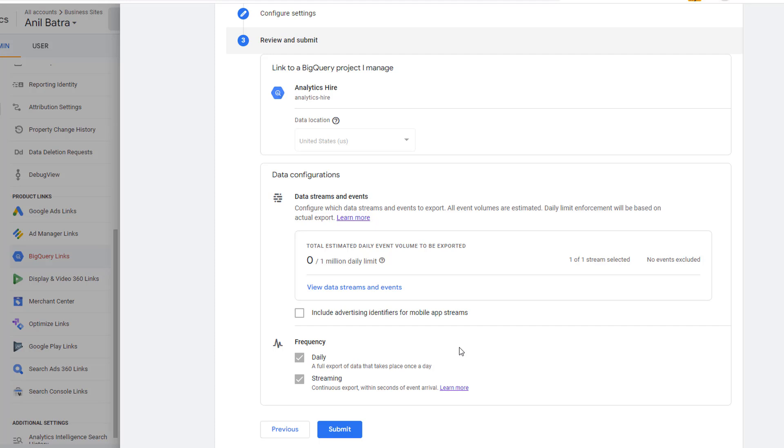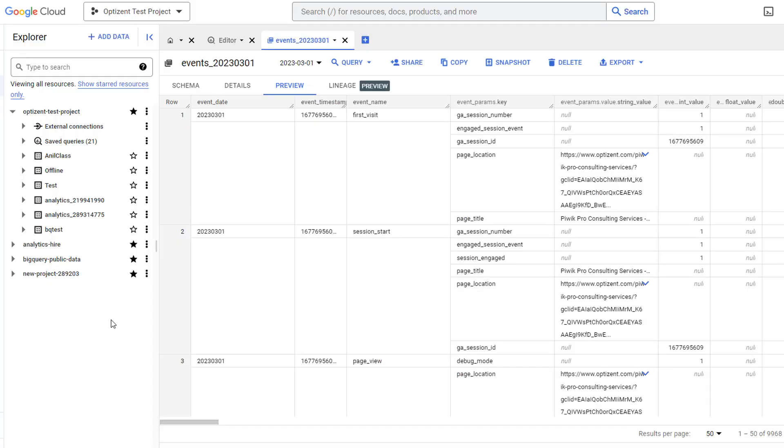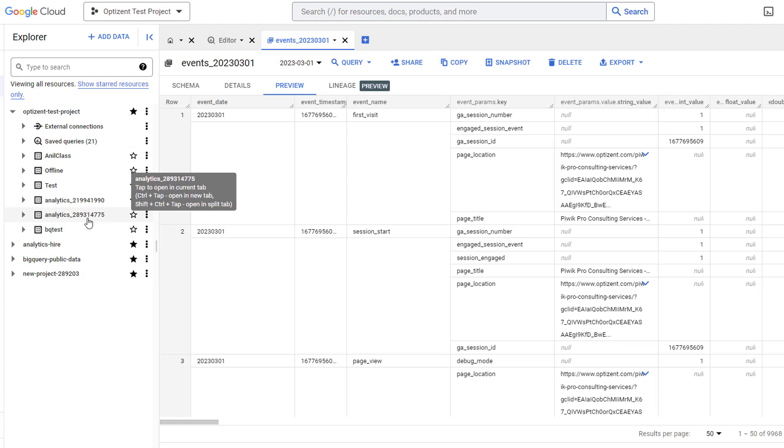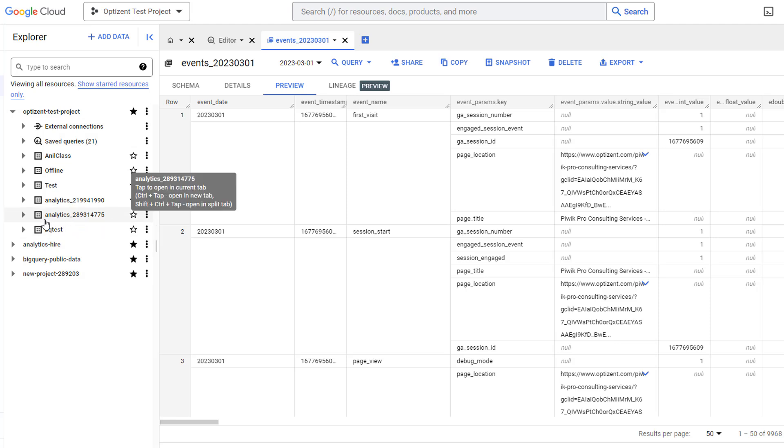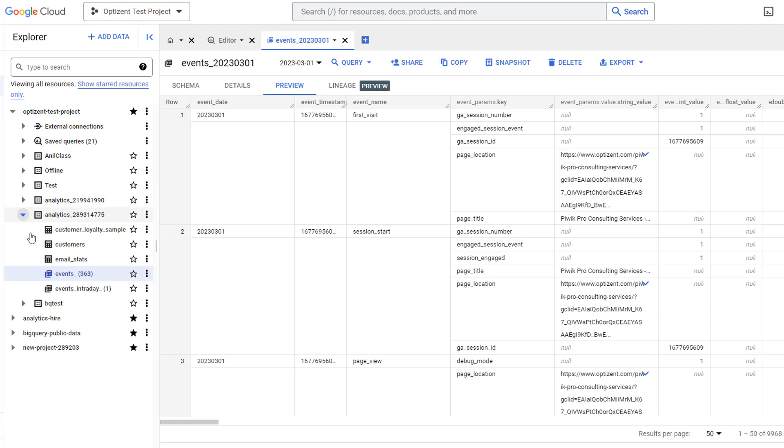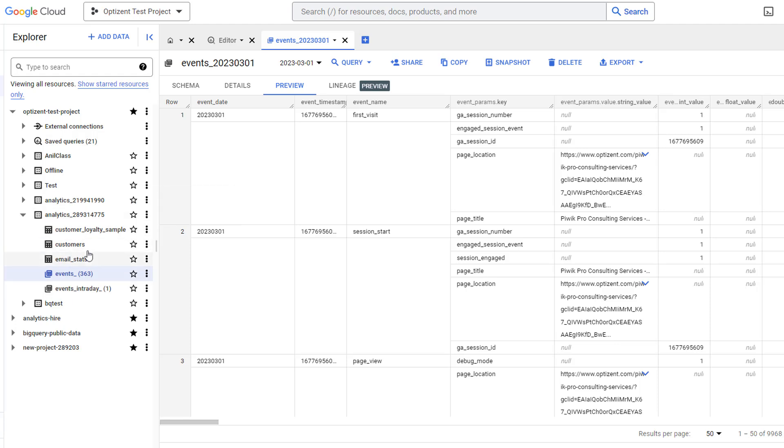So I'm going to go to BigQuery and show you how that data looks. In BigQuery, the GA4 data will show up under the project that you selected. And the data will be contained in the data set that starts with Analytics. Clicking on the data set will show you all the tables that are in that data set. Here, I have a few other tables, but don't worry about them.